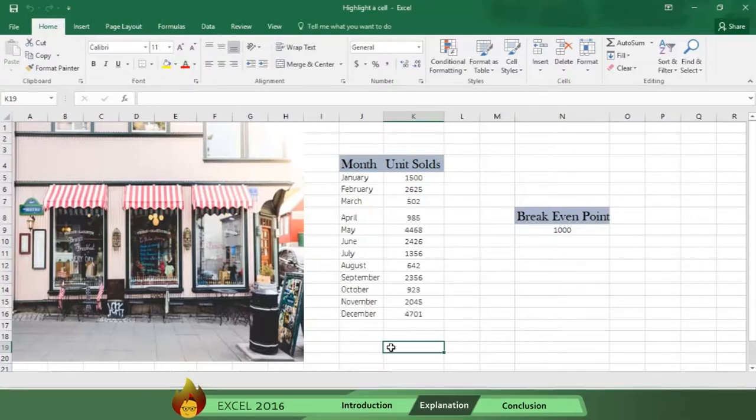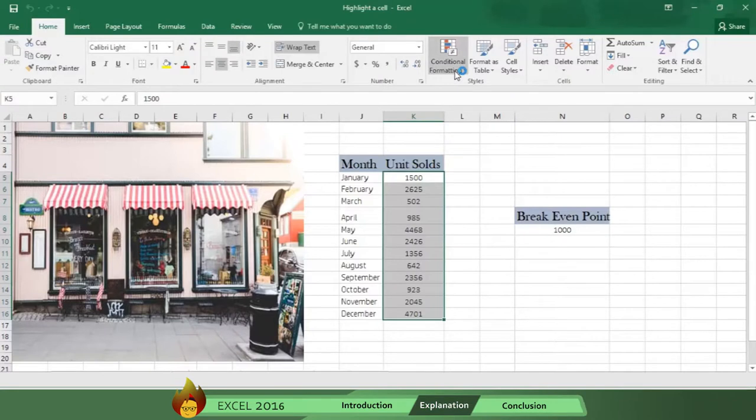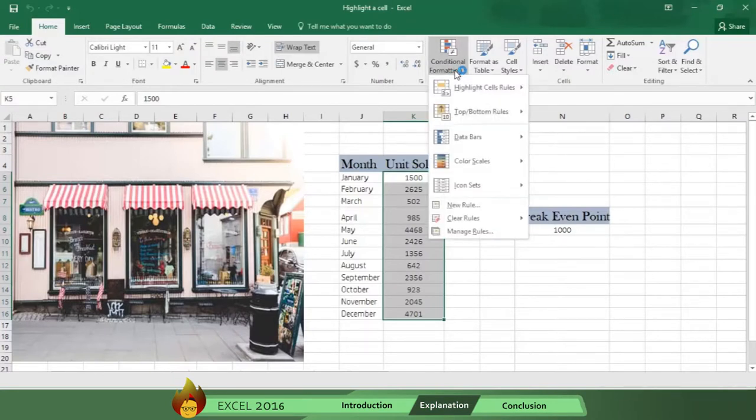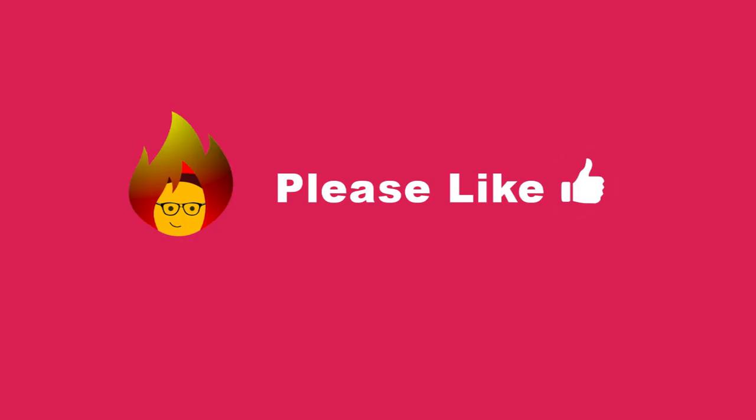First, select the range of units sold. Now go to Conditional Formatting. Then select Highlight Cell Rules. But before showing you what steps to take next, we ask that you like this video after watching and please comment.